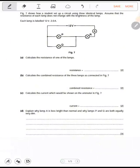The question says figure 7 shows how a student set up a circuit using three identical lamps. Assume that the resistance of each lamp does not change with the brightness of the lamp. Resistance doesn't change with the brightness of the lamp — that's a very key point to note here.